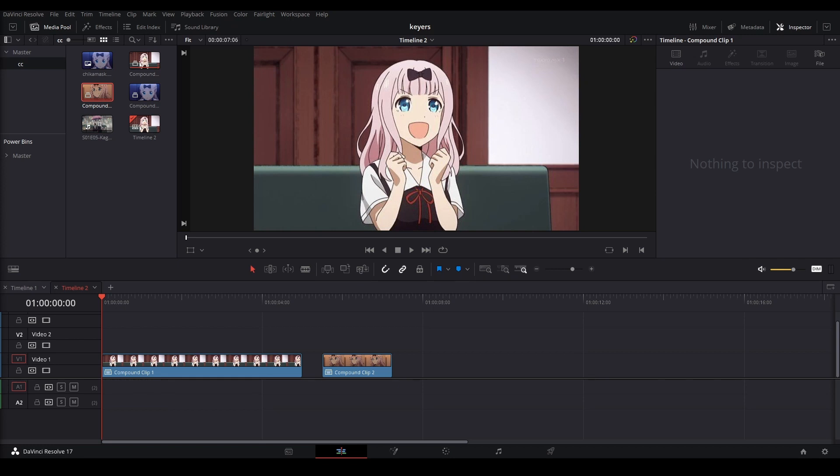Hi my name is Peej, let me not waste your time. Today I'll be showing you what keyers are, how to use them in DaVinci Resolve, and how I use them in my workflow.